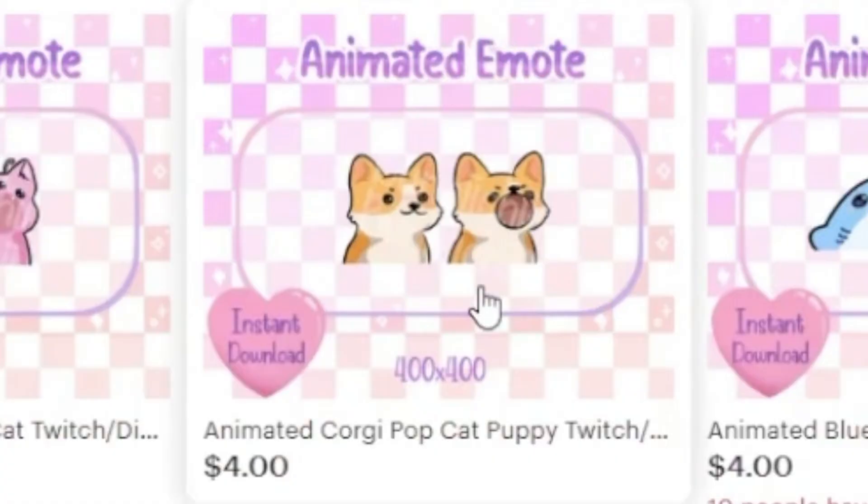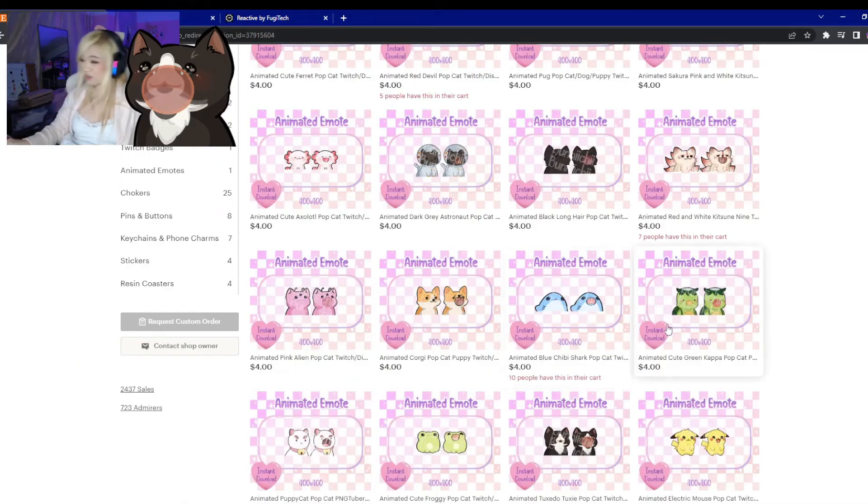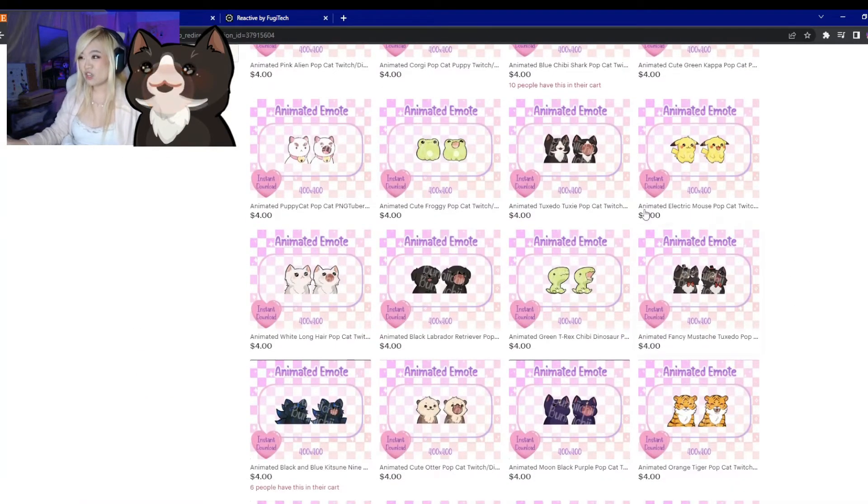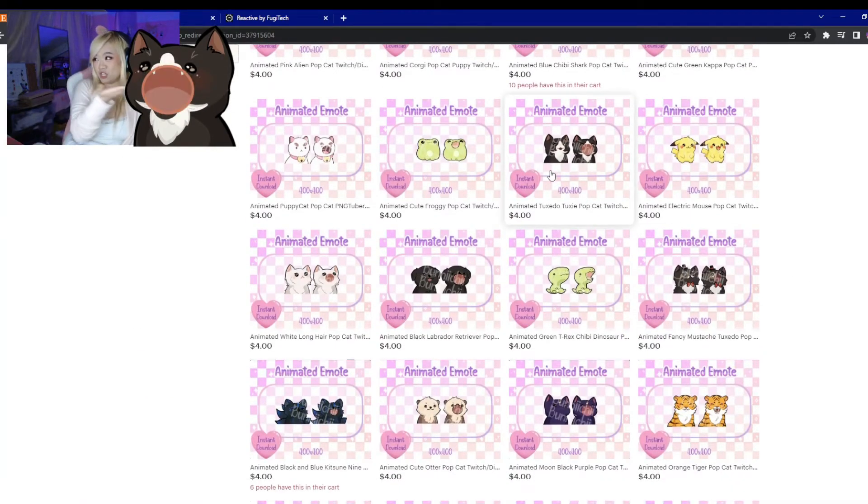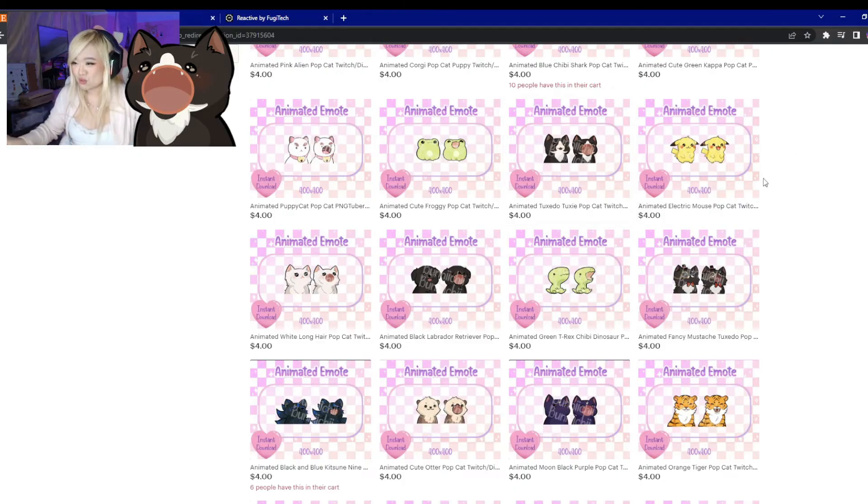We have 63 different designs on our shop right now. We got a corgi. We got a shark. We got the new kappa design. If you want a tuxie cat of your own, tuxies on the shop too.